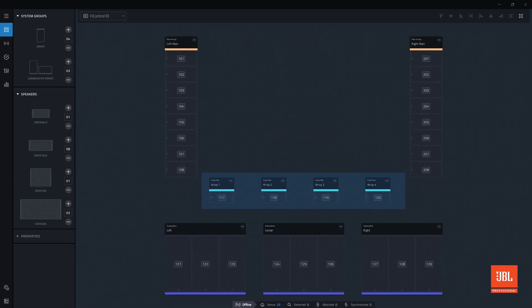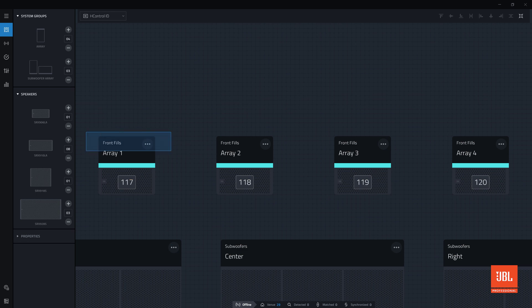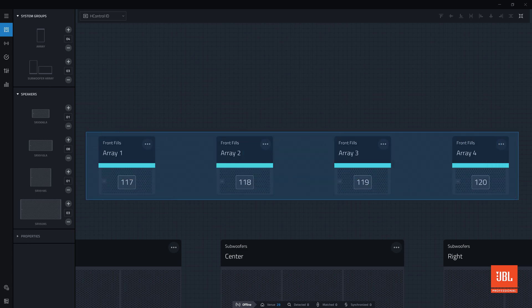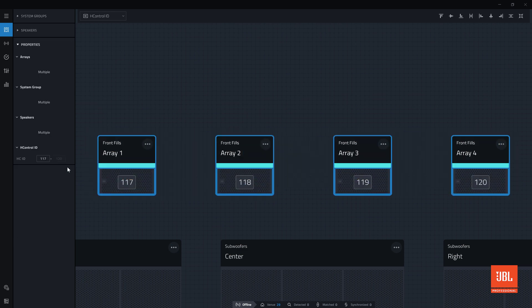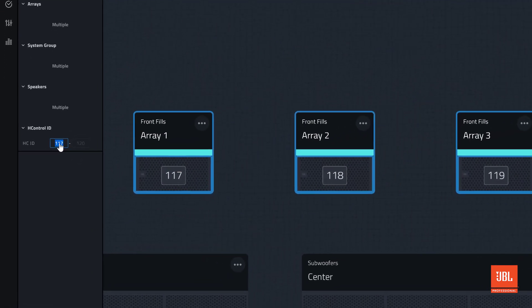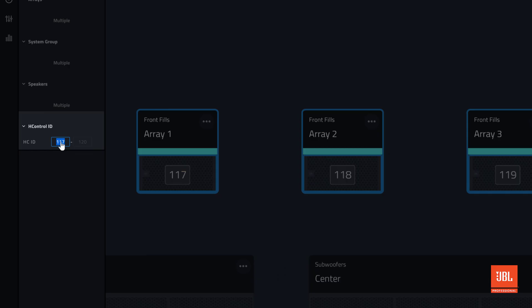Additionally, you can sequentially reassign IDs by selecting the devices you want to re-ID, and set the first number in the properties panel.